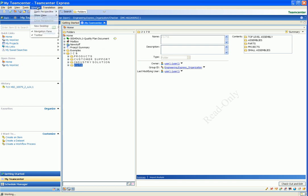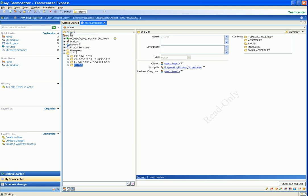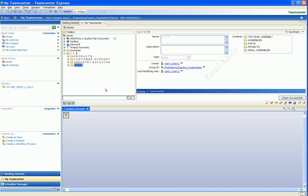Here we have selected a folder that contains design data for a tractor. We open a Relation Browser window for this folder.